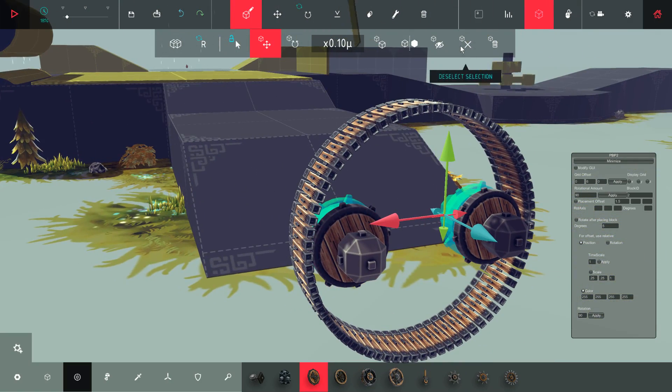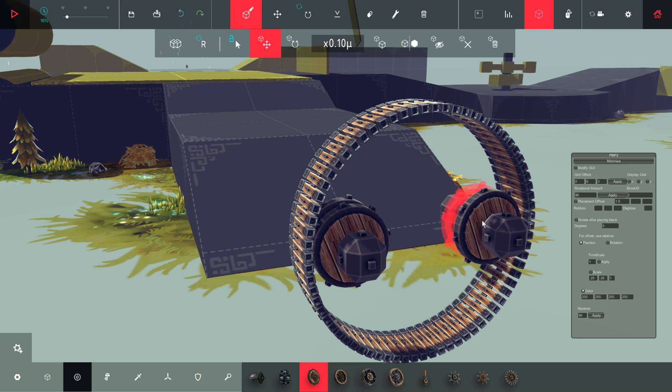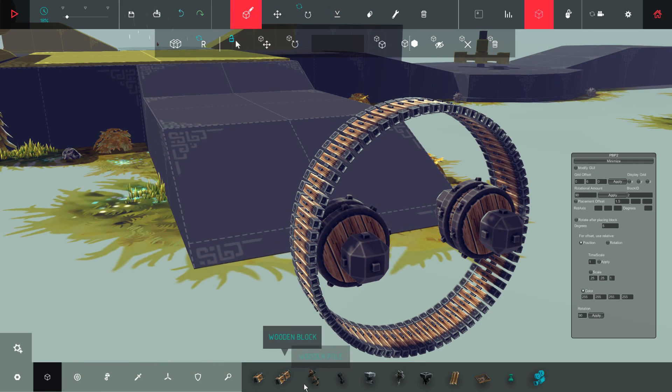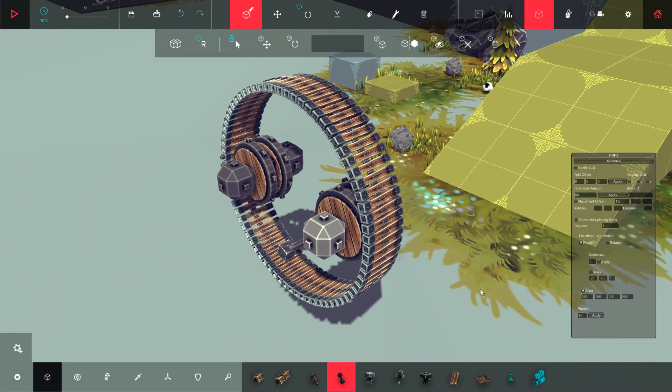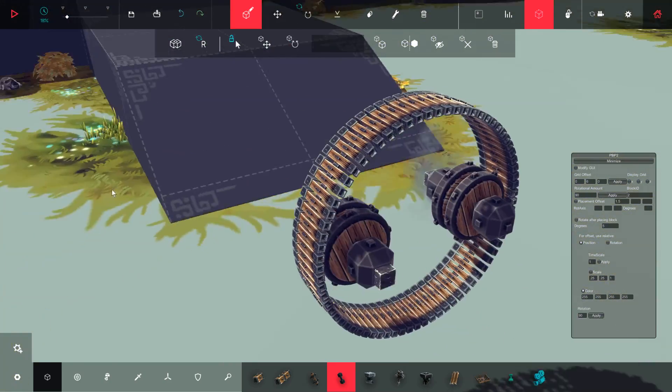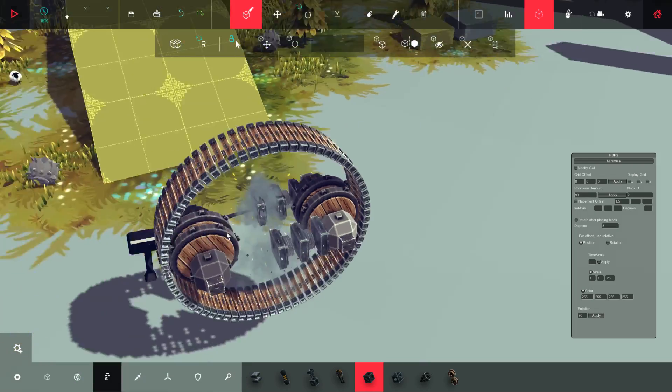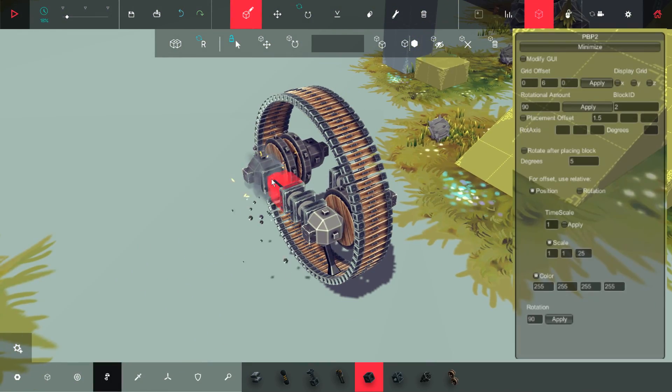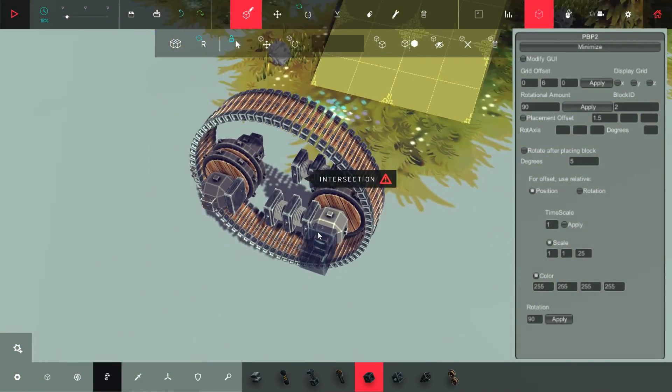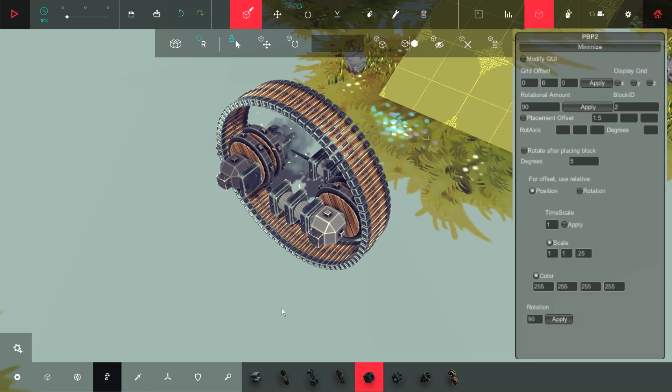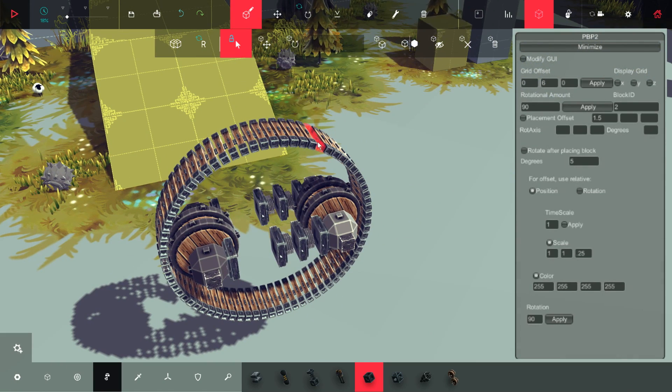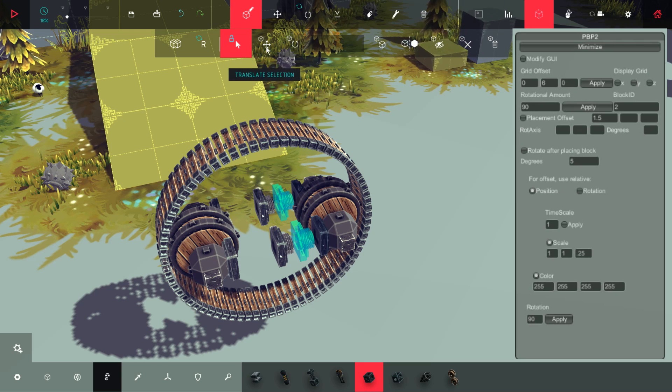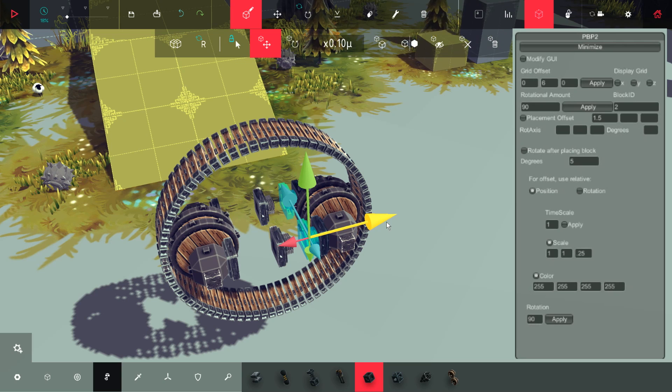So once I'm happy I've got both sets sort of equidistant from the edge and either side, we'll start getting right into the scale tool again. Only this time what we're going to do is we're going to increase our stretch power by putting in pistons, but we're going to flatten the pistons out. Now what happens is when you flatten a piston down it still expands by one full block when you hit H, so you can squeeze more pistons into a smaller area and then when you hit H it just shoots right out.